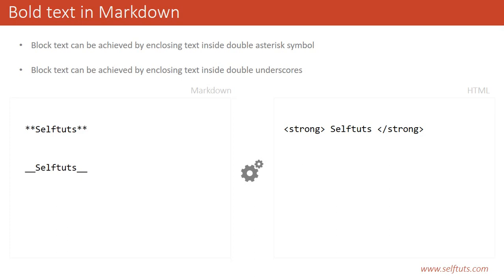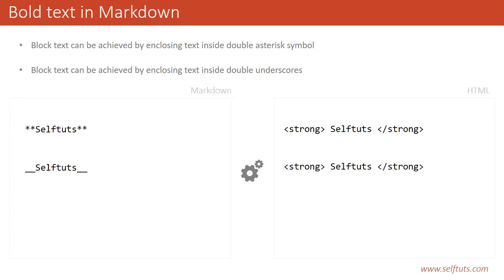Same way, this can be achieved by using double underscores before the text or line that you want to make as bold. If you use two underscores, the output is the same—the word or line will be surrounded by the strong tag, and these strong tags make the word or line bold.